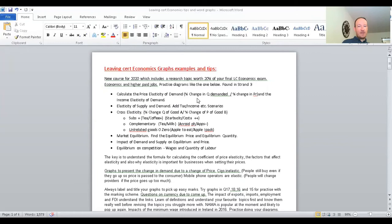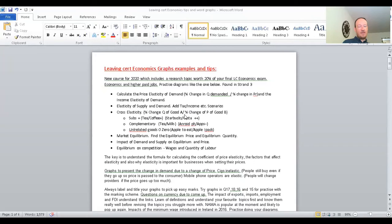Calculate price elasticity of demand — there's a formula for that. It's the percentage change in quantity demanded divided by the percentage change in price (PR, short for price). You also have income elasticity of demand, elasticity of supply and demand, and you can add tax and income to get different scenarios for those graphs. Cross elasticity: the formula is the percentage change of quantity of good A divided by the percentage change of the price of good B.